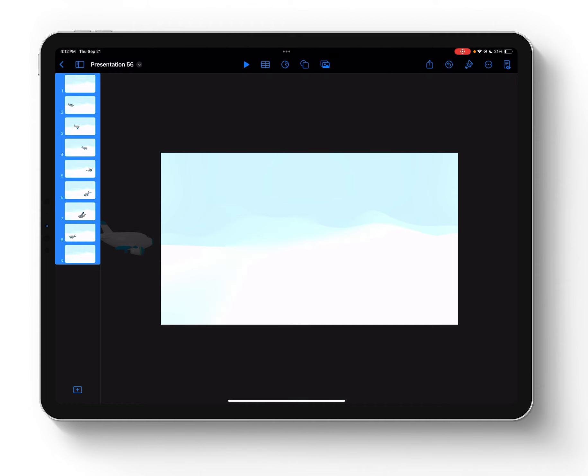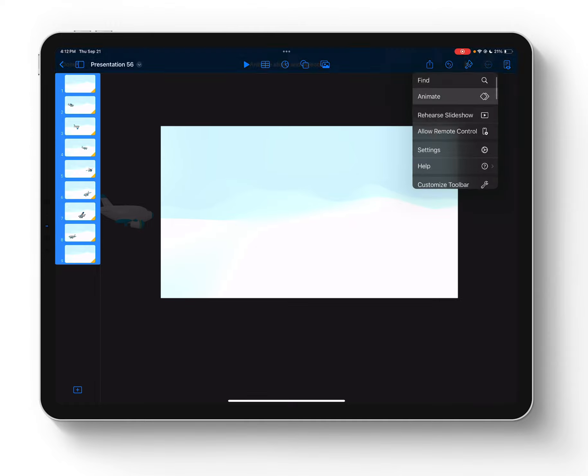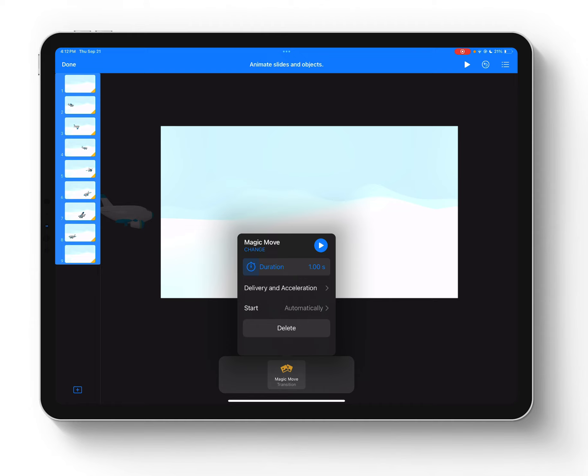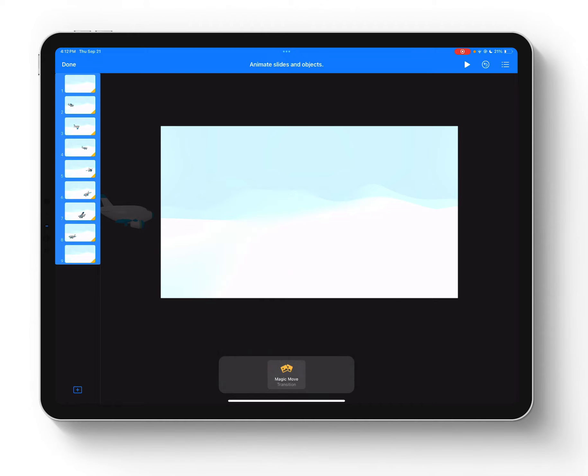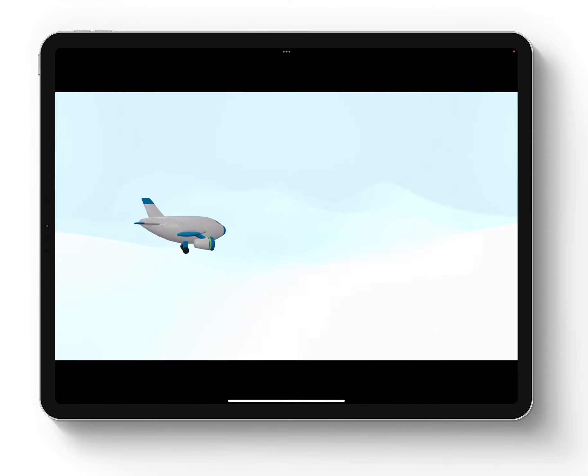So let's go ahead and tap play. Oh, I have to do one more thing, which is in my animations. Nope, I'm good. I did that. I'm all set to go. So I can go ahead and click play. And there it is.